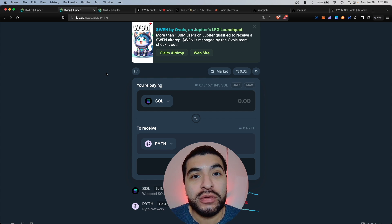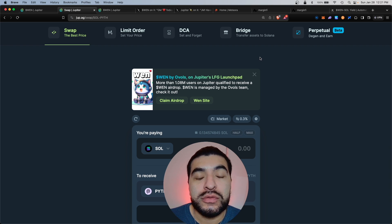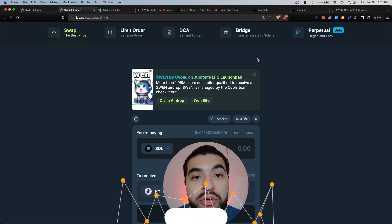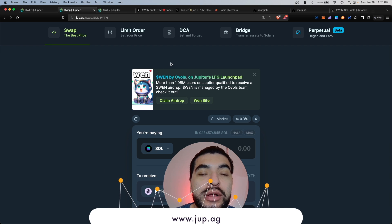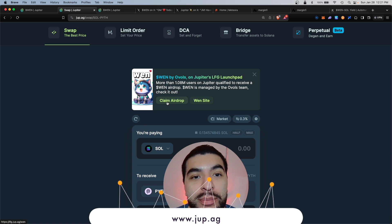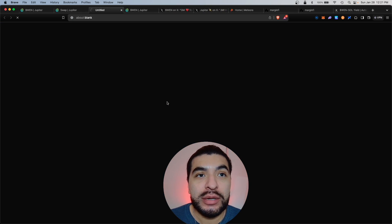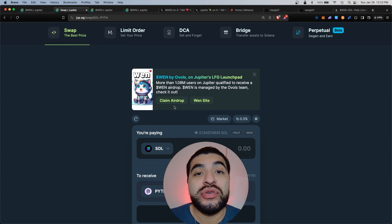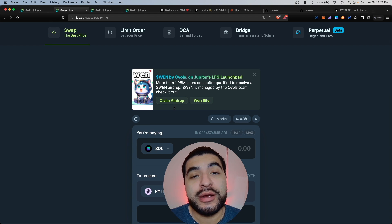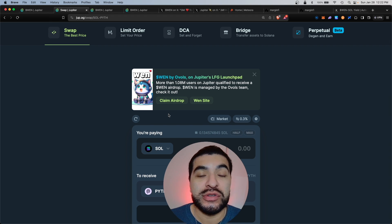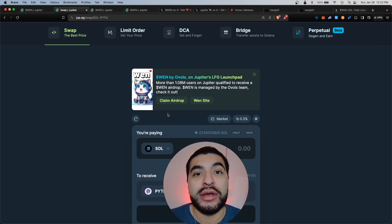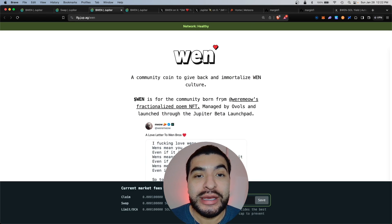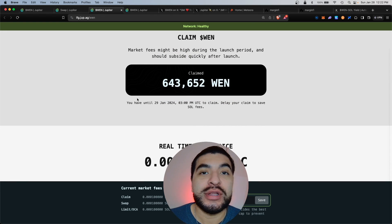To claim this, you would go to the Jupiter homepage at jup.ag. On the homepage, there is a claim airdrop window. Click on claim airdrop. Always make sure you follow the correct link. Do not click on any link found on X. There's a lot of scam and phishing links out there.